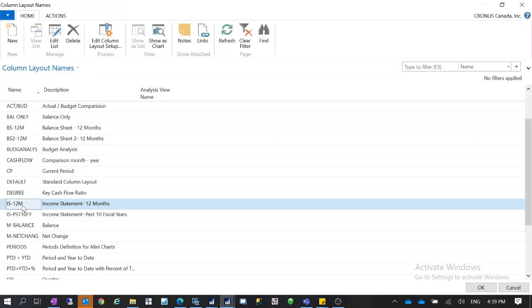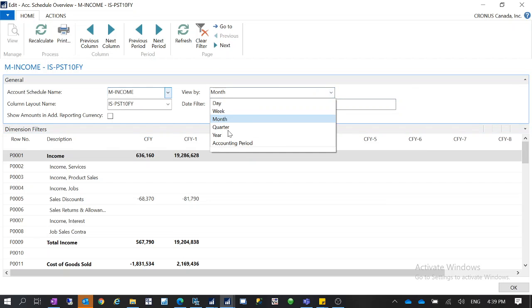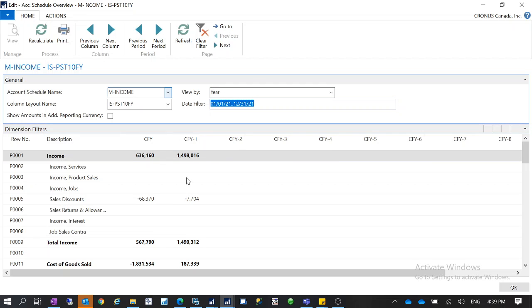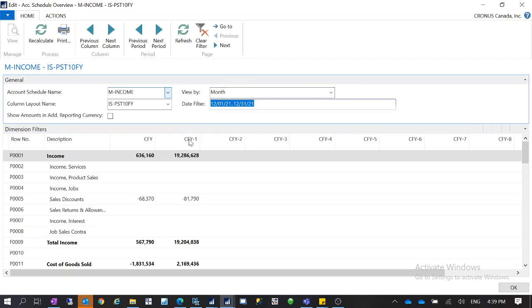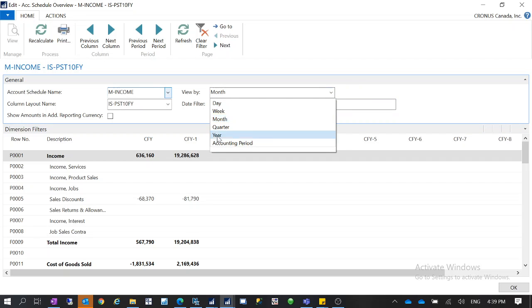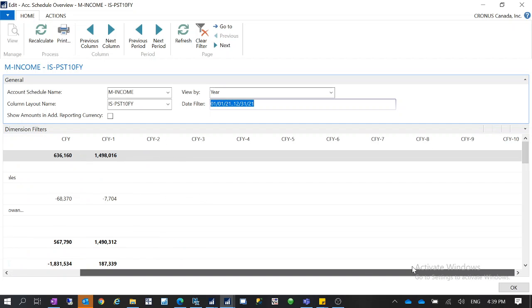The same applies to the past 10 fiscal years layout — because I'm also using the comparison period formula, it doesn't matter what date filter I use. However, you do see the fiscal year column change if you filter by month instead of year, because we're talking about fiscal year data — filtering by month is not correct, you should filter by year. With the correct year filter, it shows you the last 10 years of data.